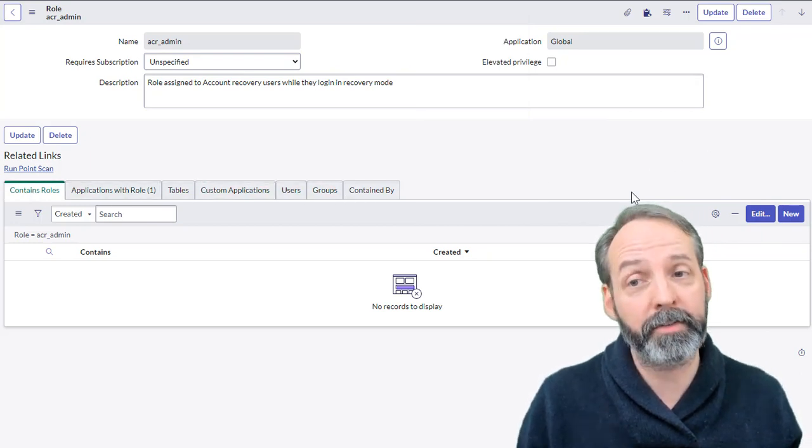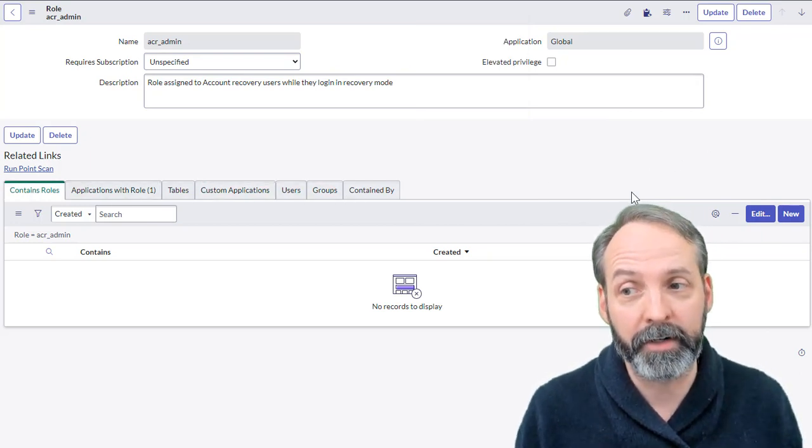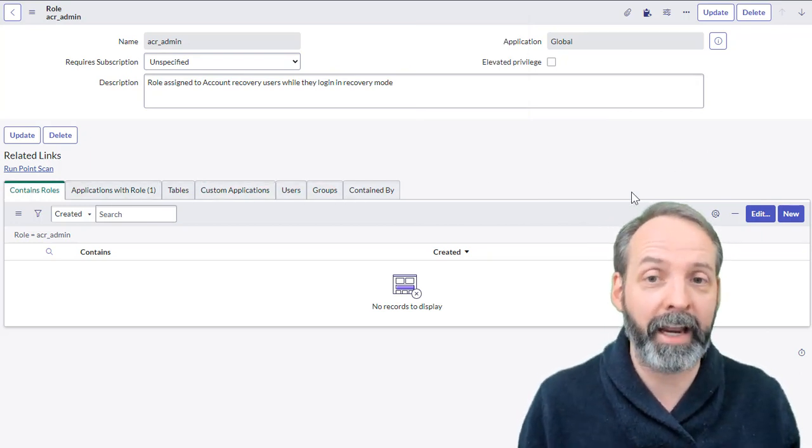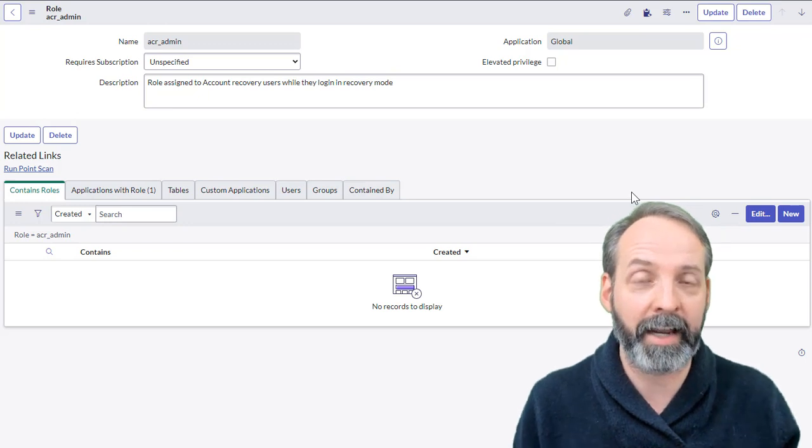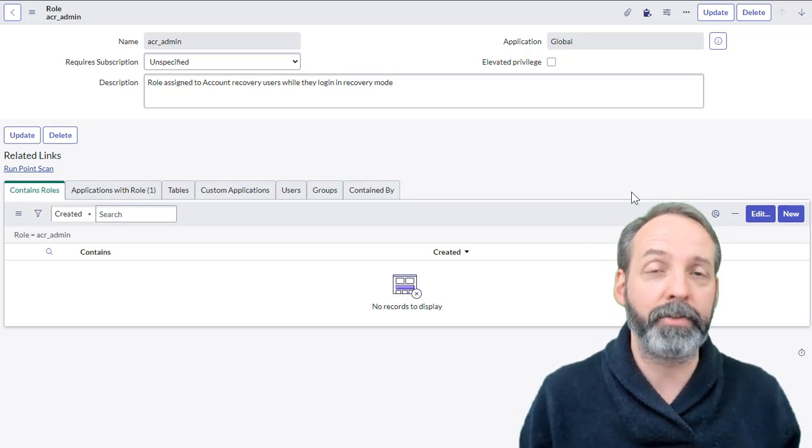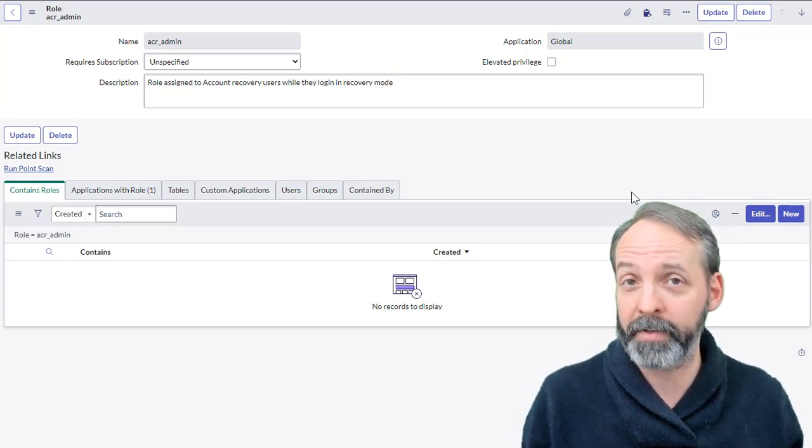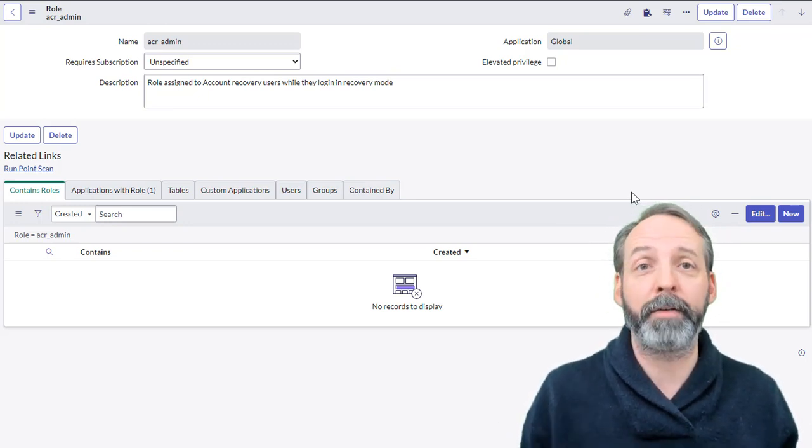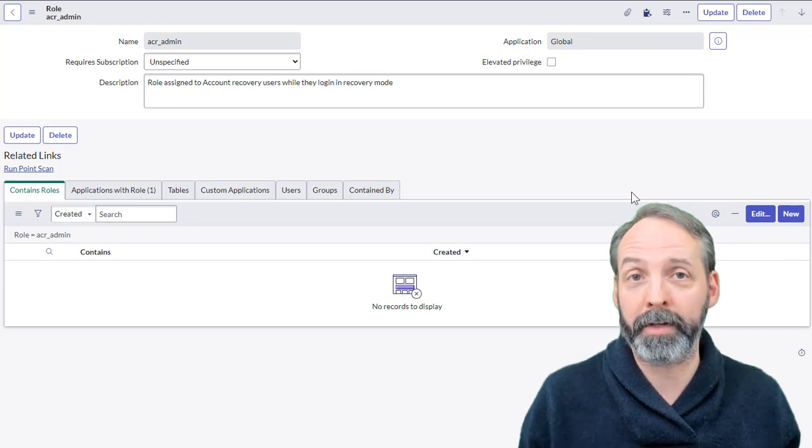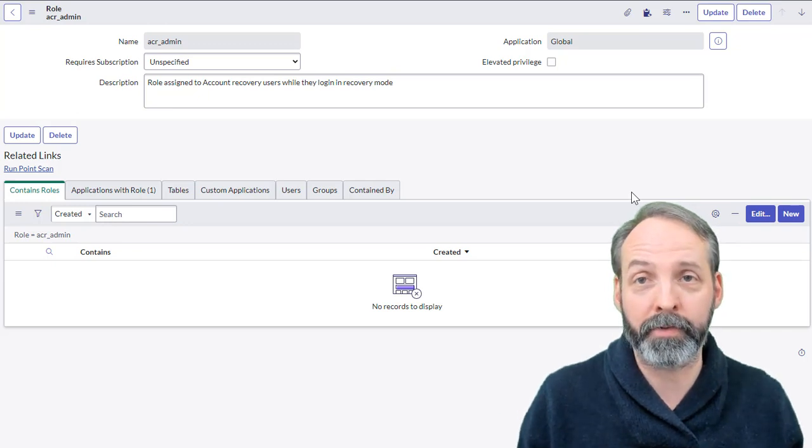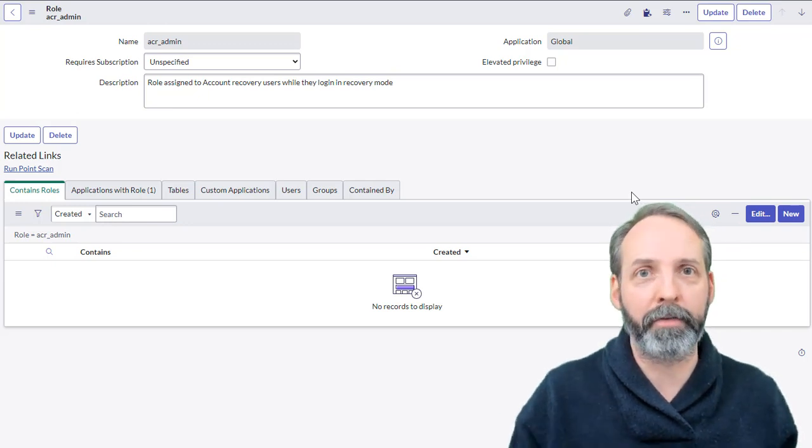Again, if you're a new ServiceNow user, it pays to investigate this a little bit. Go to the roles, do the show XML, but also take a look at the related list, because there's some interesting features here. You have contains and contained by, so you can see that there's a hierarchy of roles. And if you give somebody a role that contains roles, you're giving them all the roles that are contained as well.